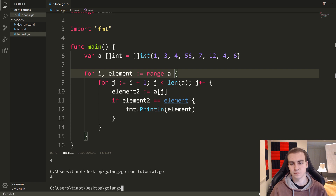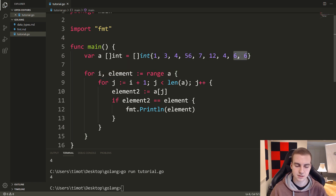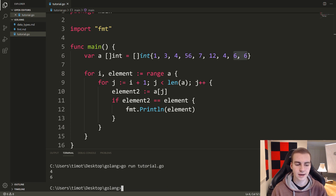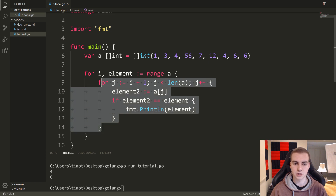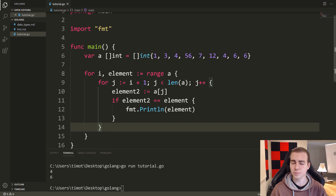Running the code gives us the value four. To verify further, I add a second six to the slice so there are two sixes — and now we get four and six both printed as duplicates. That was the example — showing how to use a for loop inside a for loop, and how the range keyword is useful alongside traditional loops for solving problems. I hope this was helpful. If you enjoyed, leave a like, subscribe, and I'll see you in the next Golang tutorial.